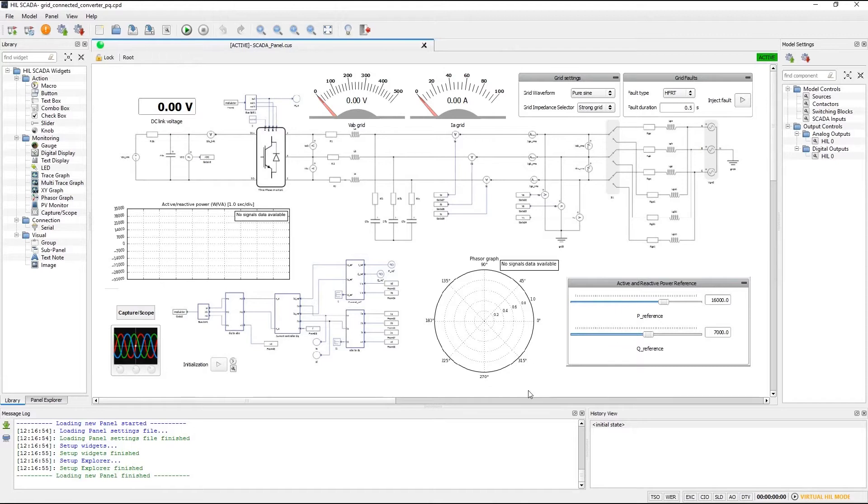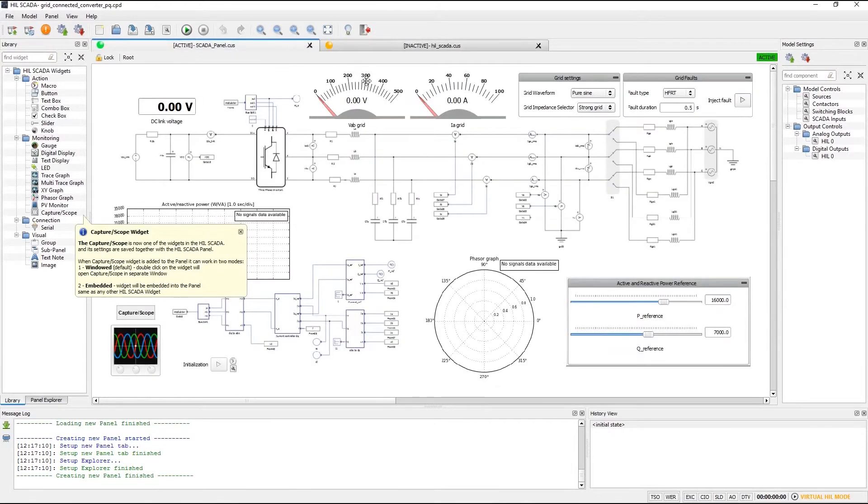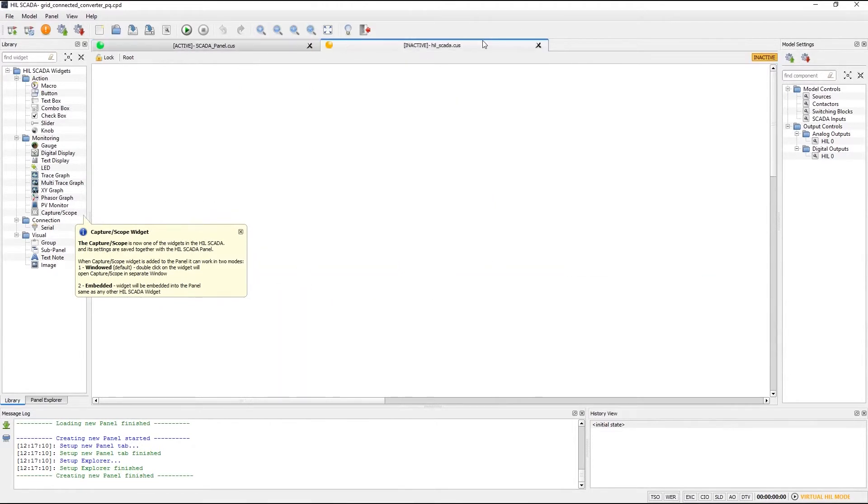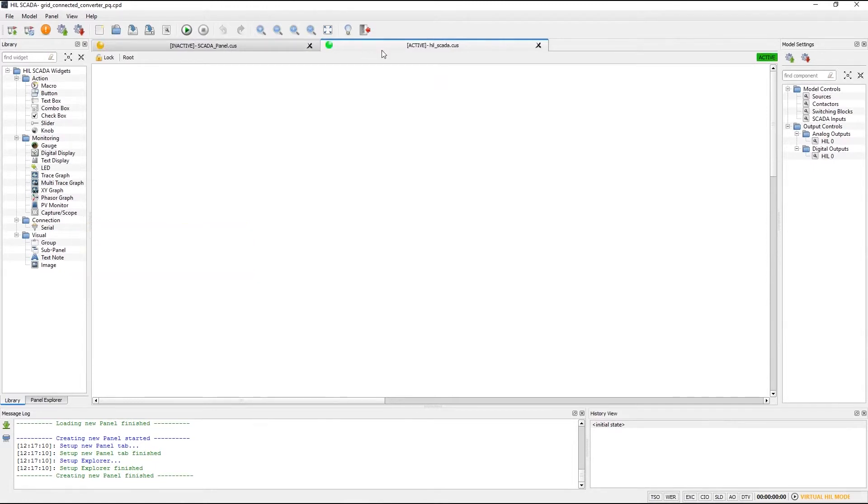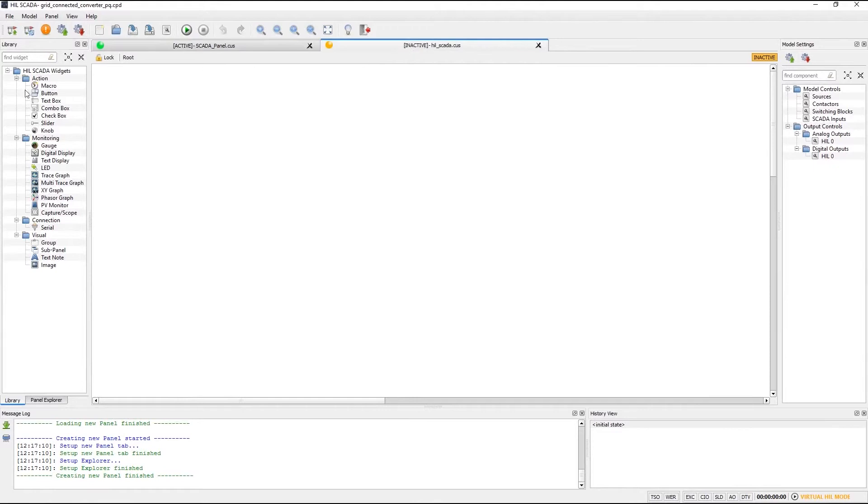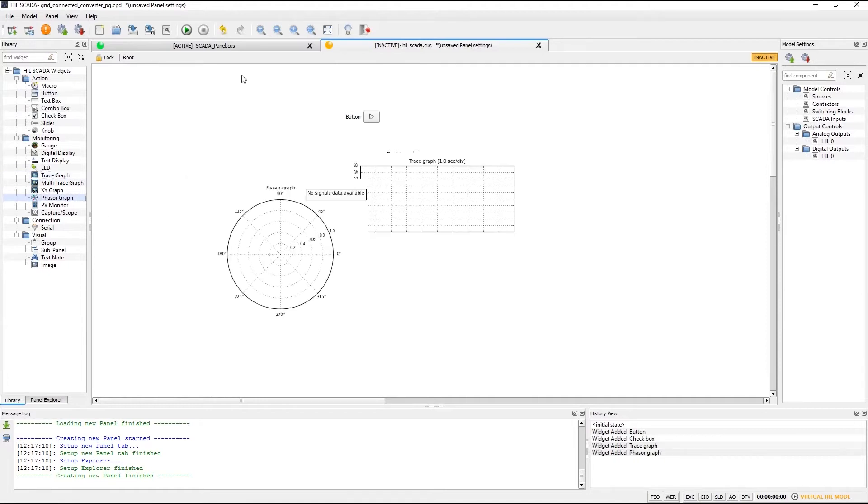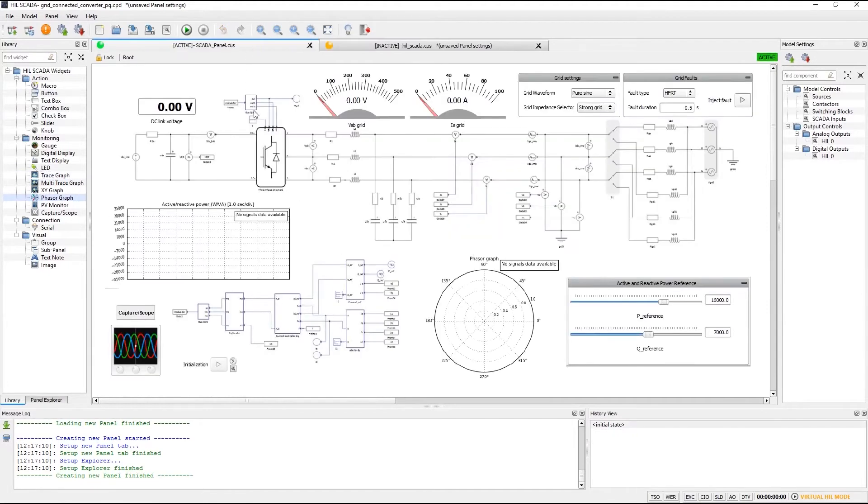For example you can now run multiple panels. In addition to this panel I can now create another panel which I can run alongside this one. It is important to emphasize that only one panel can be active at a time. You can activate the panel by simply right-clicking a tab and selecting the option set active.